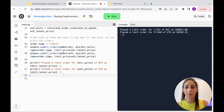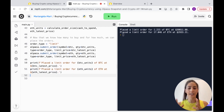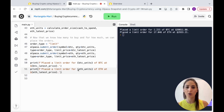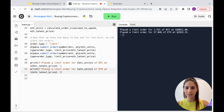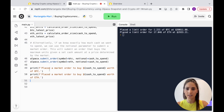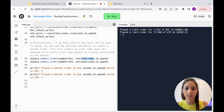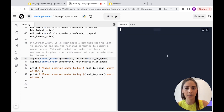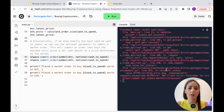Now I'm going to reset my paper account because I want to show the market order and use the full amount available — the whole $100,000. I remove the limit order code and paste in the market order part. For a market order we just submit with the symbol and cash to spend — no limit price or latest price needed.